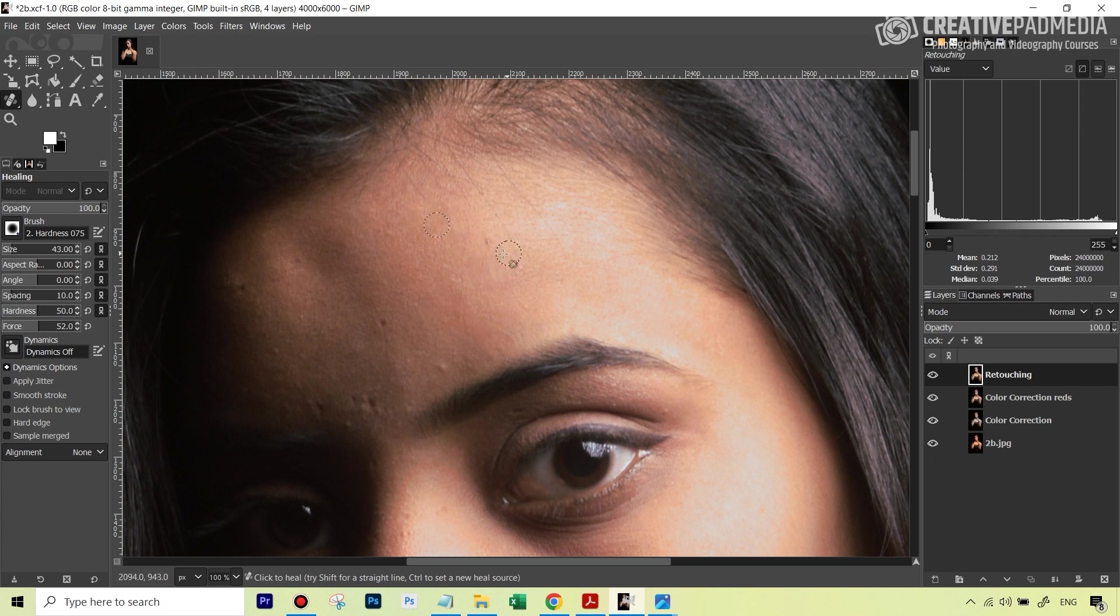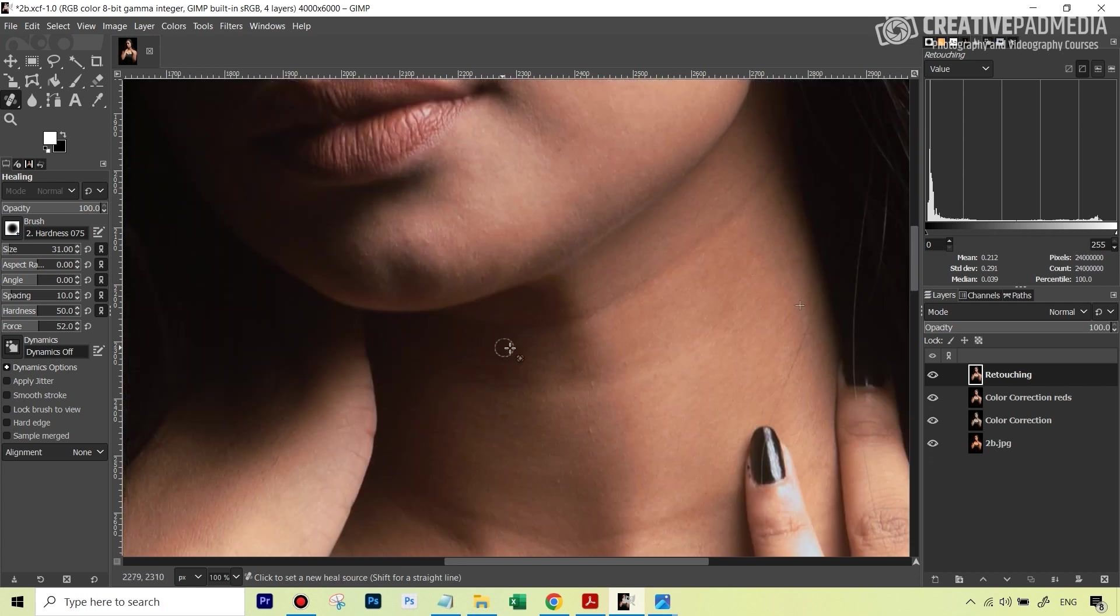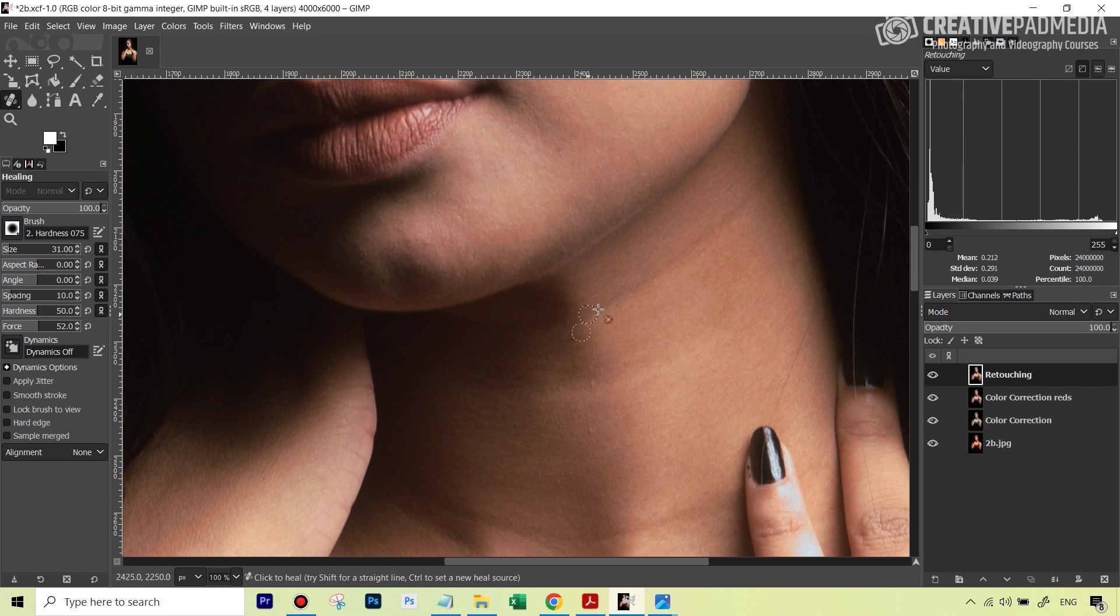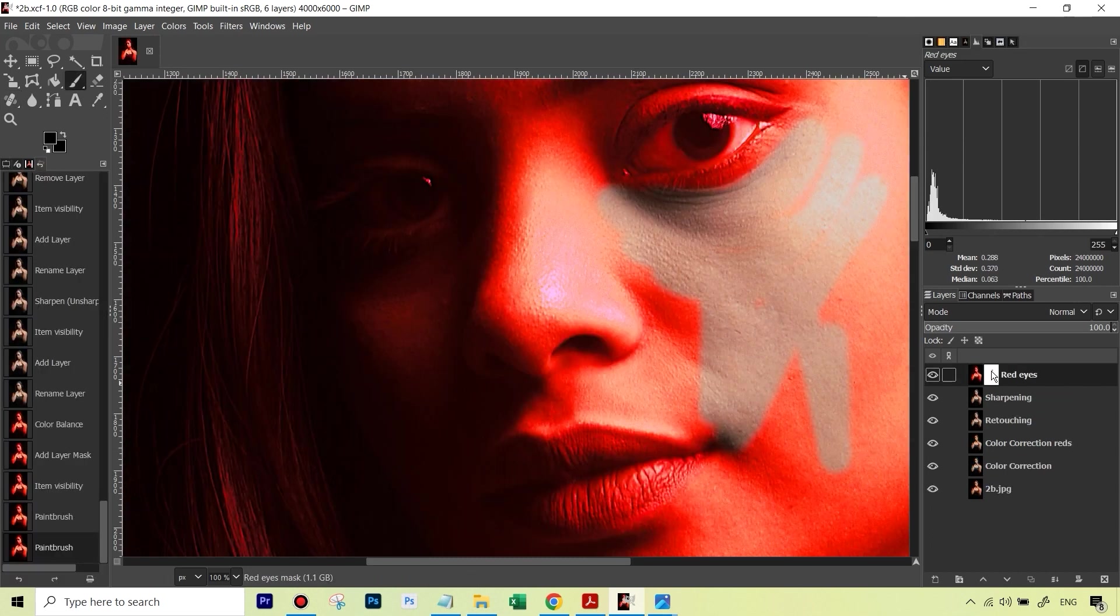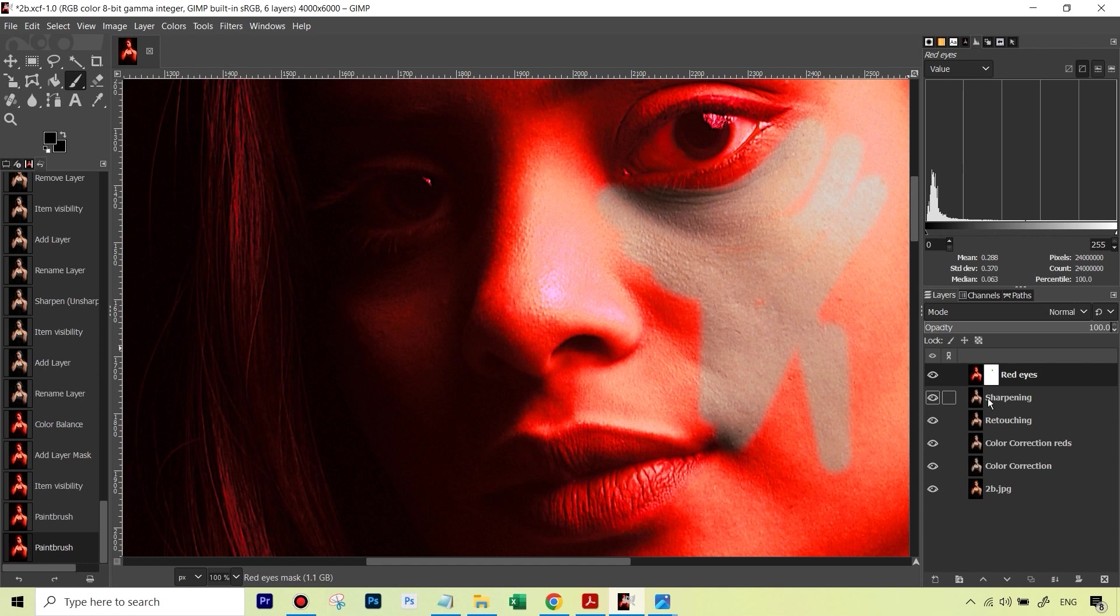A lot of people think frequency separation is only restricted to Photoshop but we'll actually be pleasantly surprised to find out that not only is it possible in GIMP but it's actually much more convenient and faster than in Photoshop.